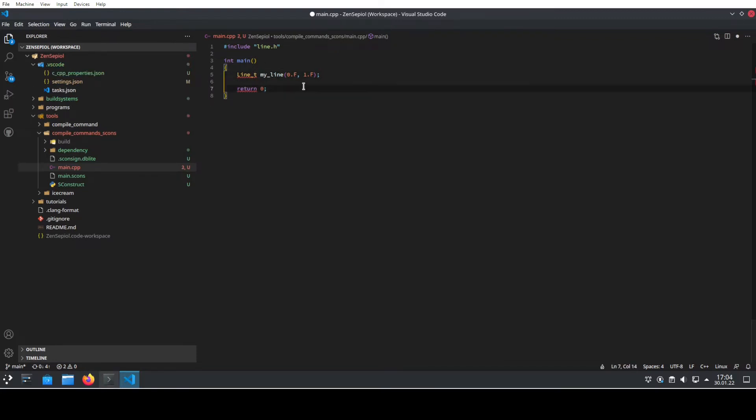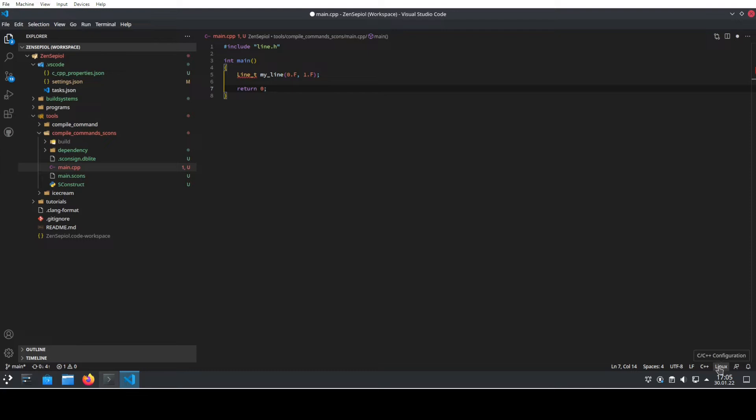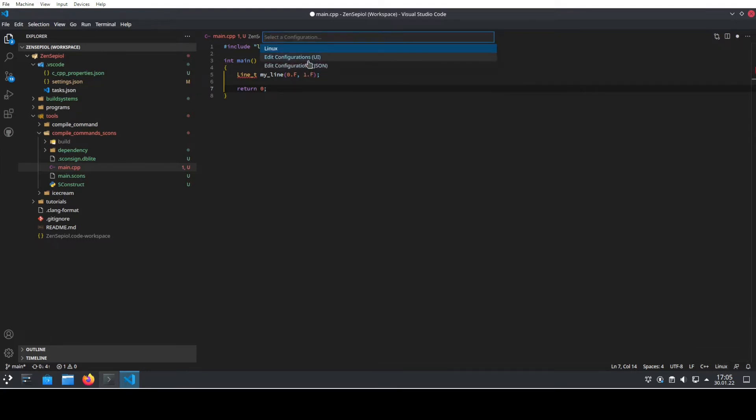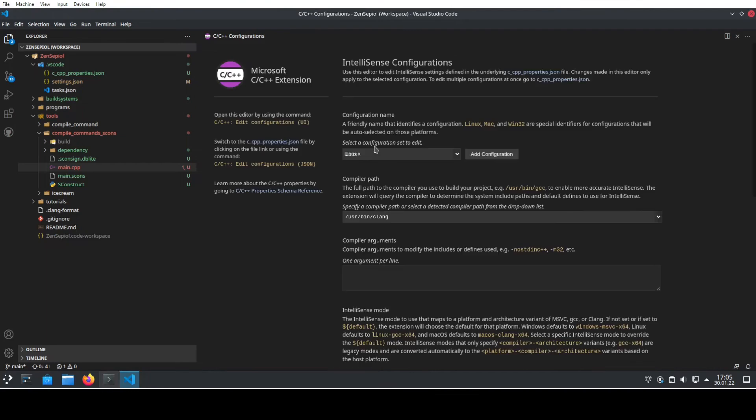The main issue here is our C++ configuration that Visual Studio is used to parse and understand our code. The configuration can usually be found here in this corner and it's called C++ configuration. We want to edit our configuration using the UI.